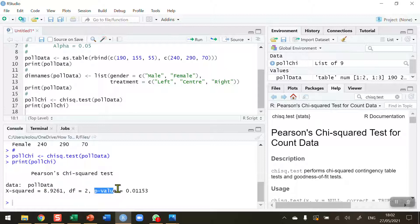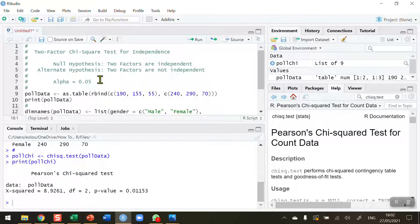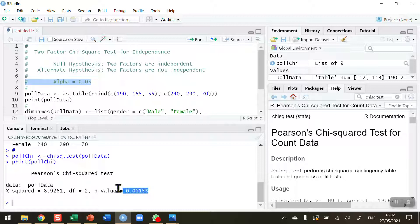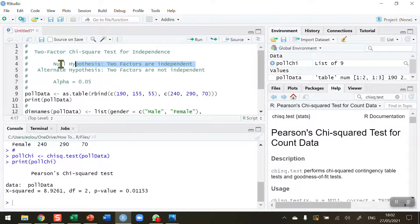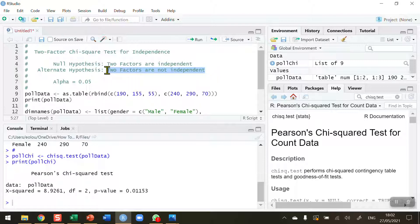Our p-value is the important value here. The p-value is 0.01153. This is less than the alpha value we set at the beginning when we were calling out our null and alternative hypothesis. Therefore, we can reject this statement that the two factors are independent of each other, in favour of the alternative that the two factors are not independent. In other words, voting preferences is affected by gender.